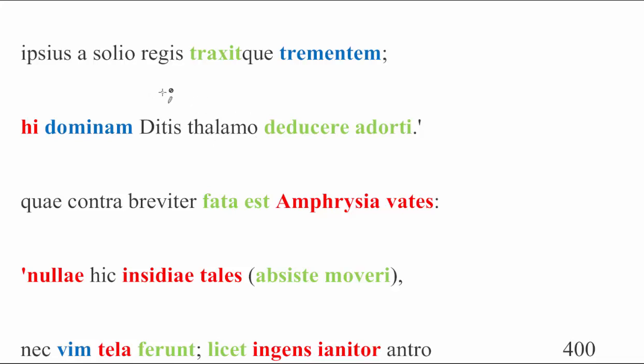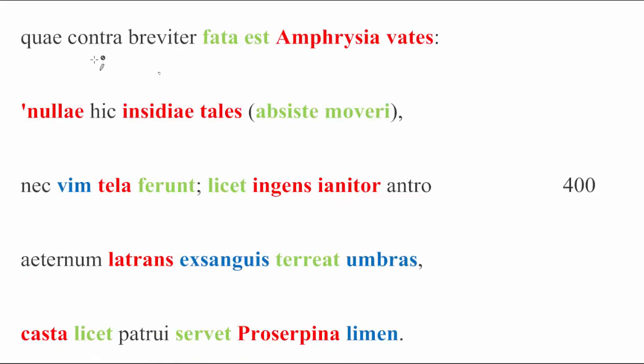So, the two previous living visitors to the underworld caused, or in Theseus and Pirithous' case, tried to cause great harm to the underworld. So naturally, Charon is not in a hurry to have that happen again. Moving along now, the Sybil, Phrixa Deates, has a response ready for each of Charon's objections.